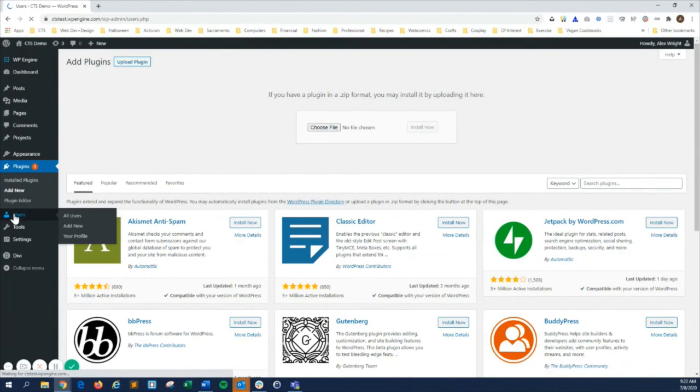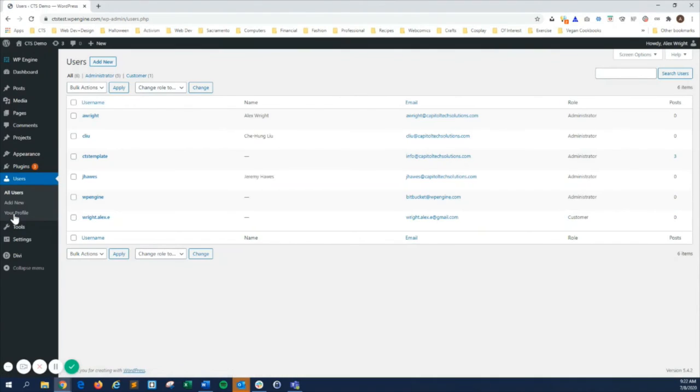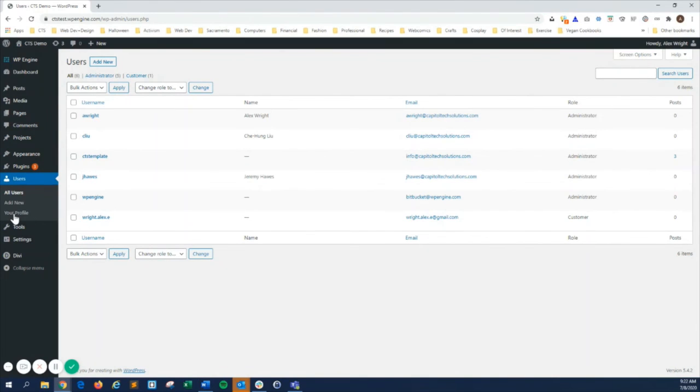Users is where you can view, add, and manage your site users, including site admin. If you want to give a person access to edit your website, this is where you add them.